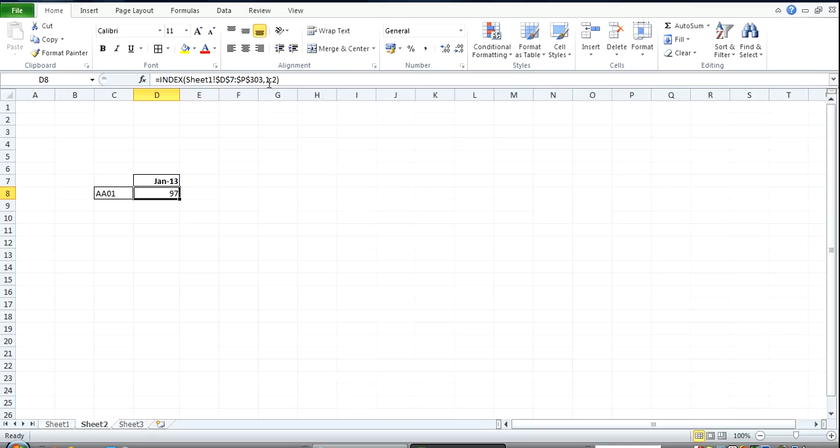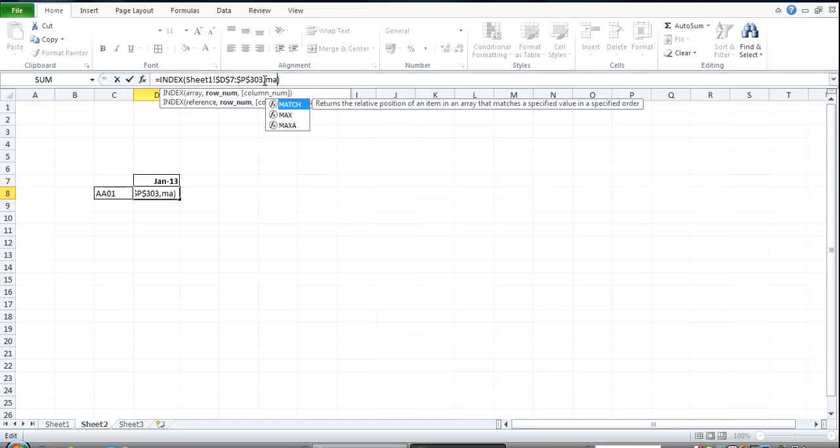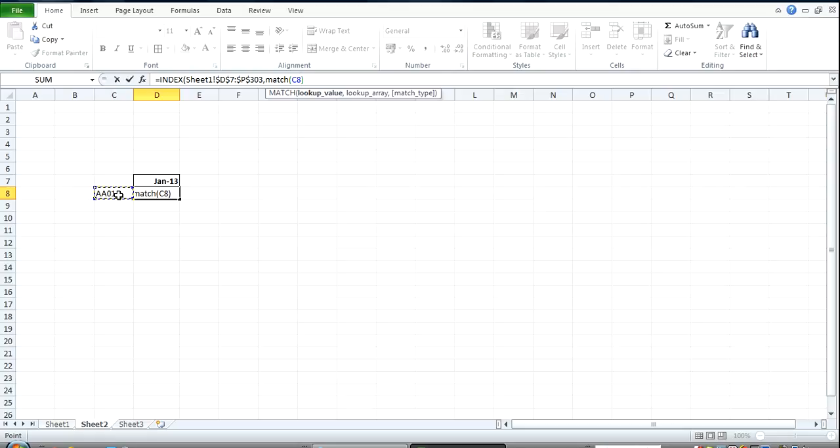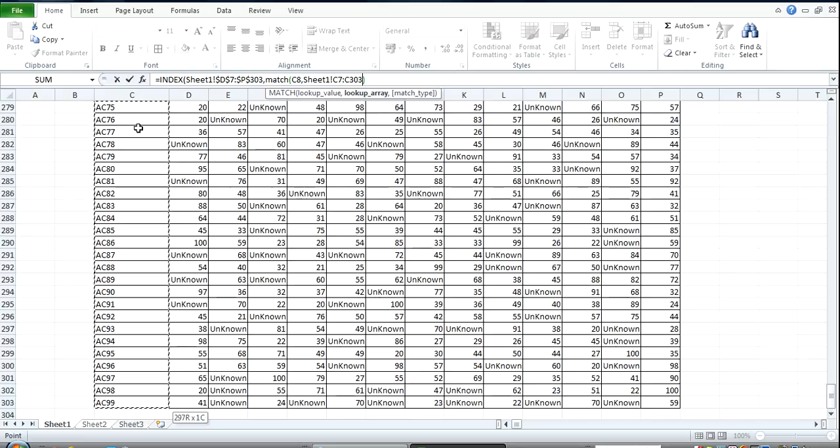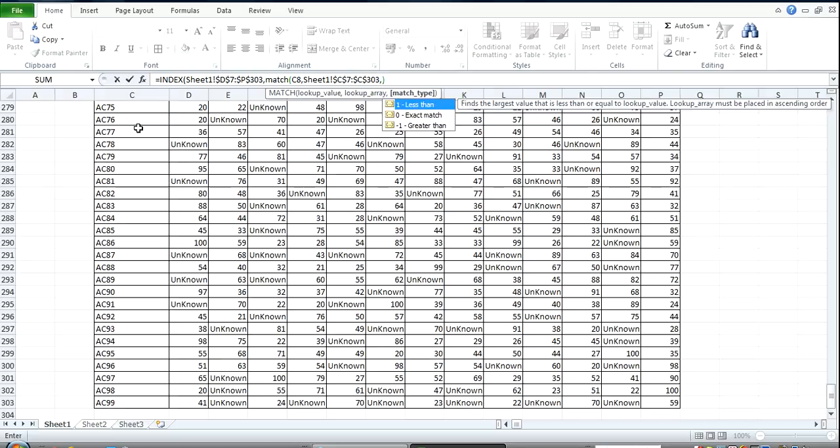So, I'll come over here, get rid of these values. And the row number is going to be found using the MATCH function. So, MATCH. Open bracket. Lookup value is this. Look that up in this. That will give the row number. Exact match. Zero.